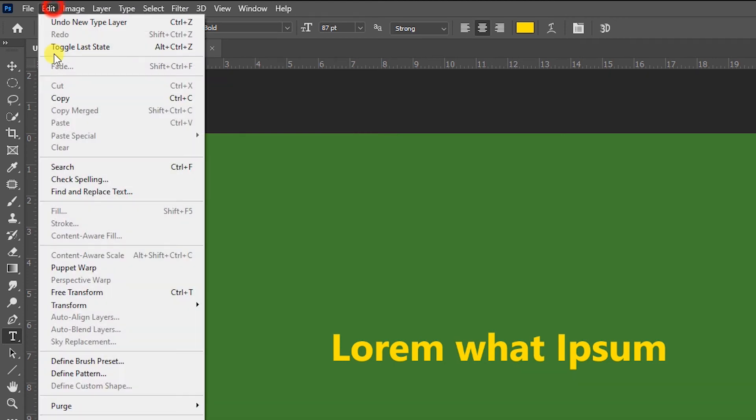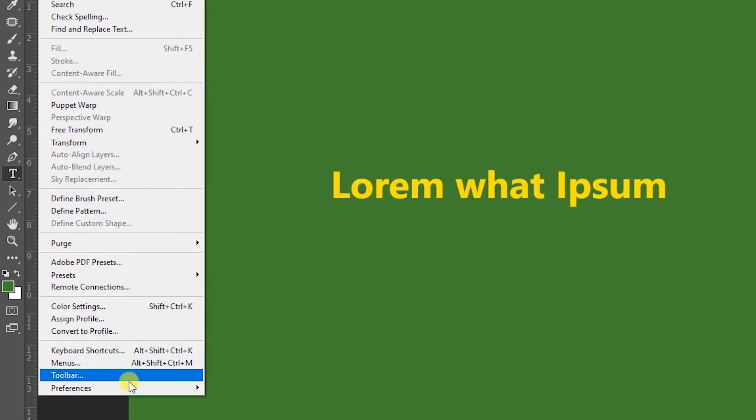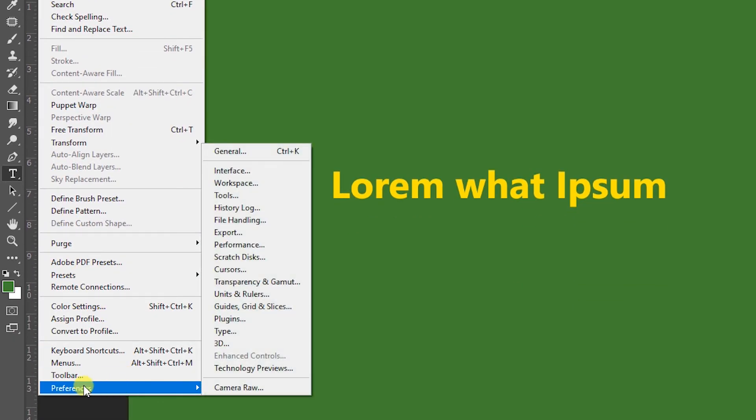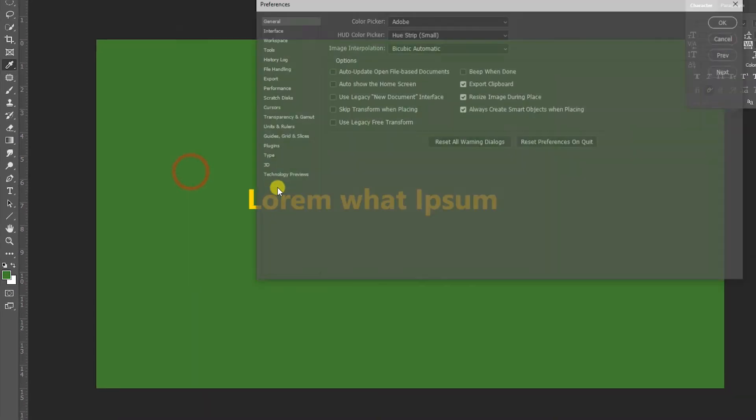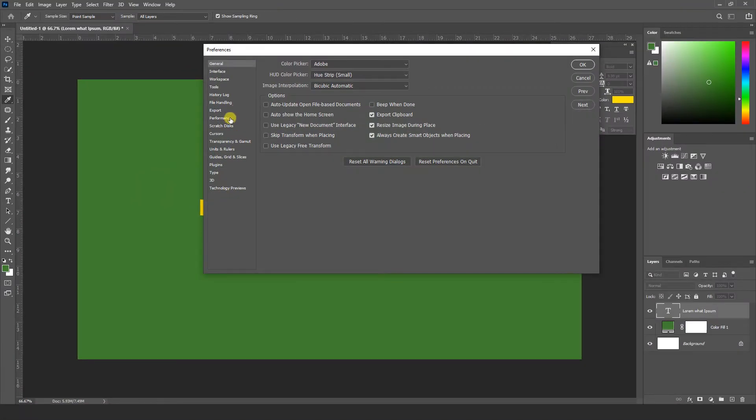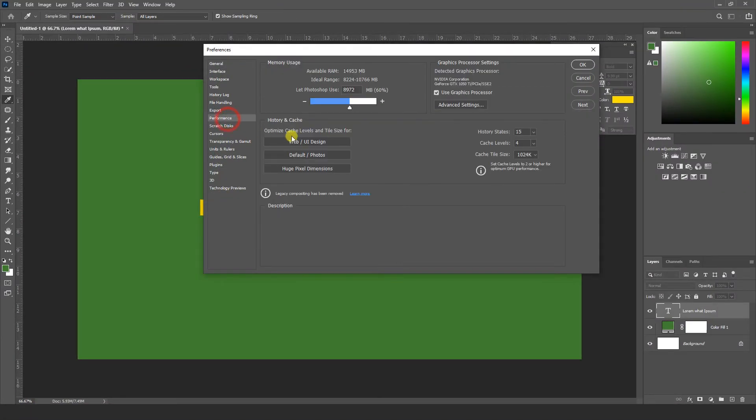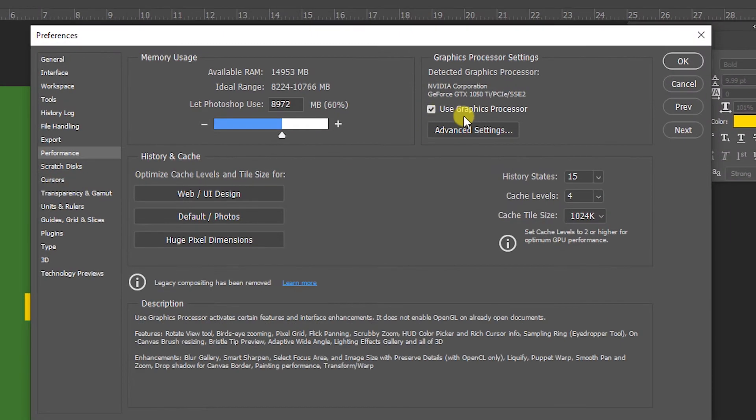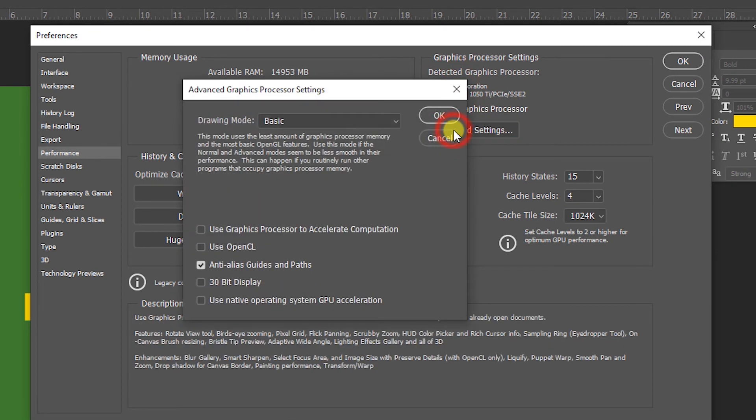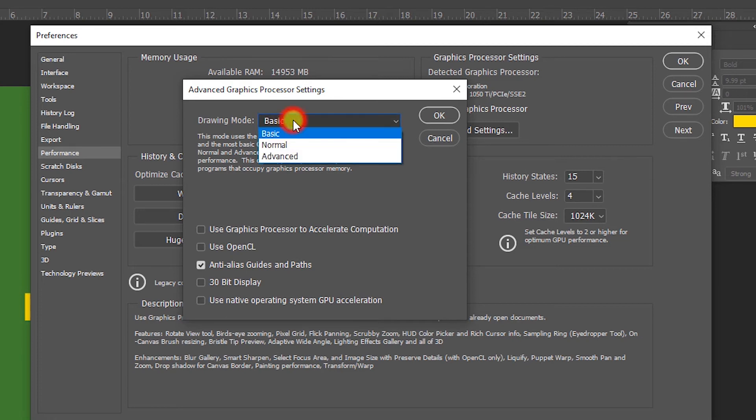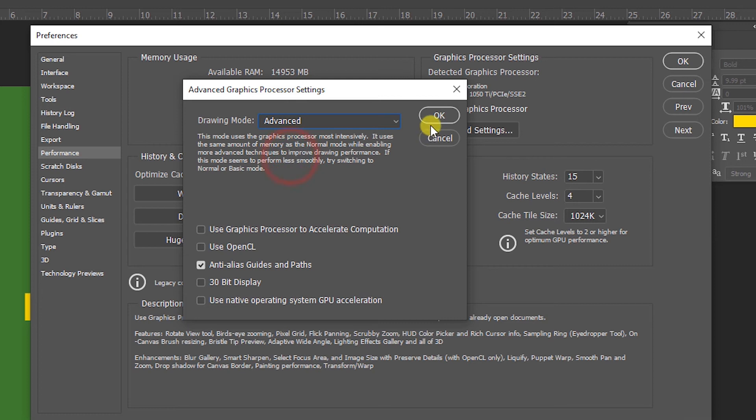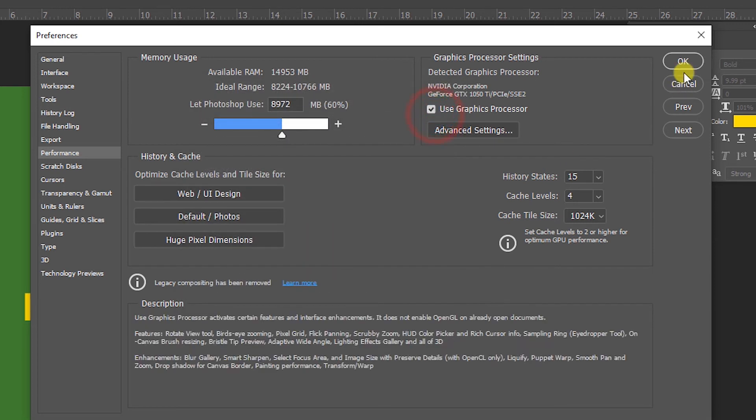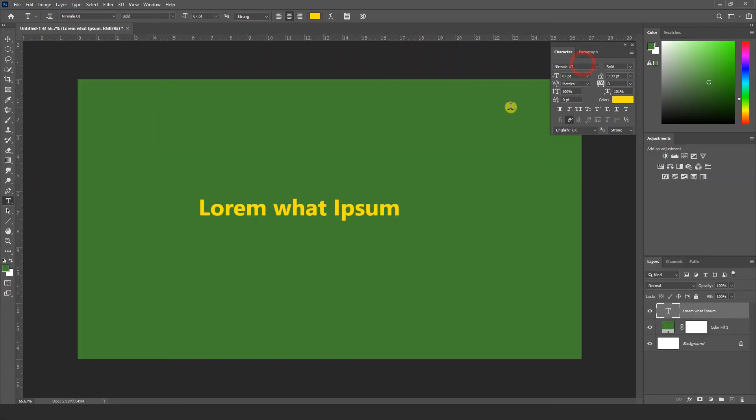You have to go to Edit menu and here you can see Preferences. You have to go to General, and then Performance. Here you can see Use Graphics Processor. Click on Advanced Settings. Here you can see Drawing Mode: Basic. You have to change it to Advanced and OK.